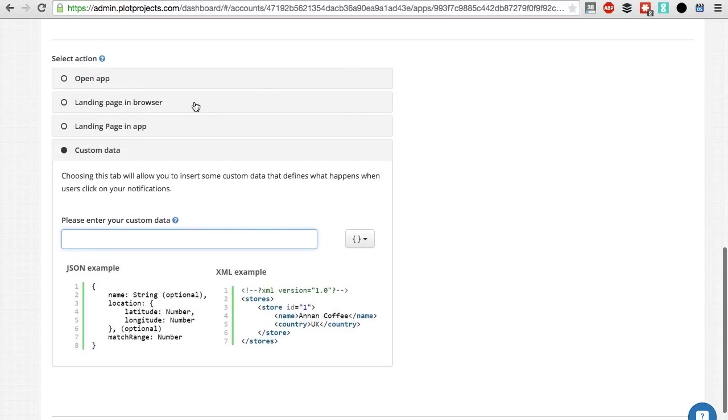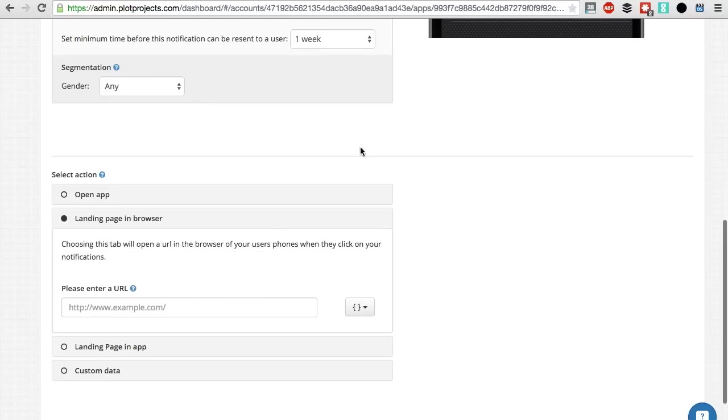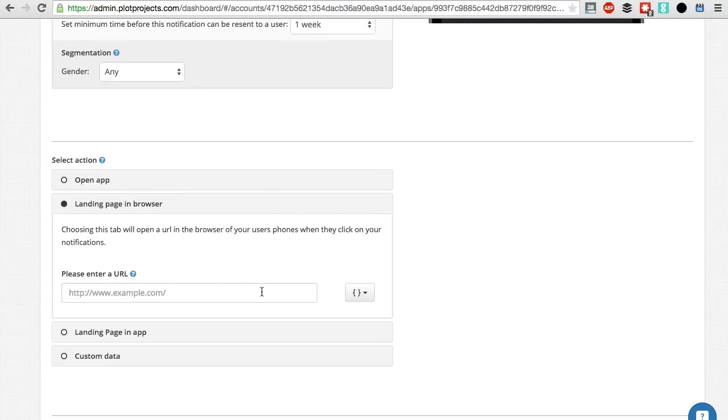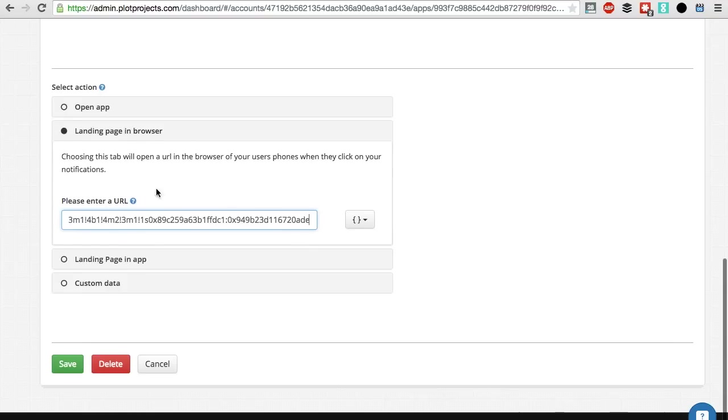You can also refer to a landing page in a browser, such as the position of Starbucks 5th Avenue on Google Maps. Let's pick this option.